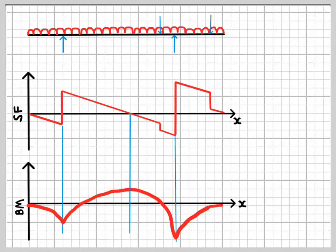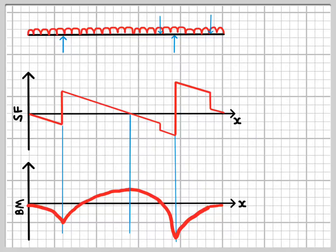Although there are no numbers here, we have very quickly managed to get the shape of both the shear force and bending moment diagrams. For detailed calculations this provides a valuable check on correctness, and it also tells us quickly in conceptual terms how the beam is behaving.